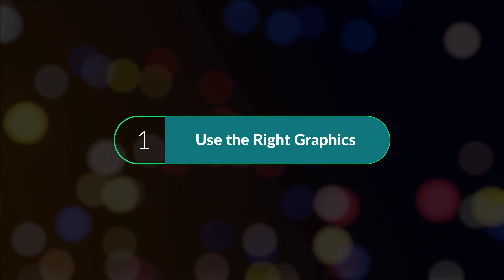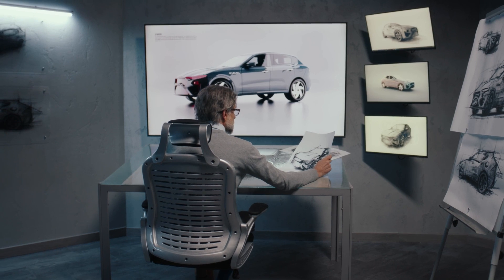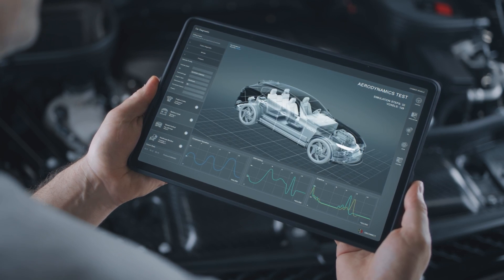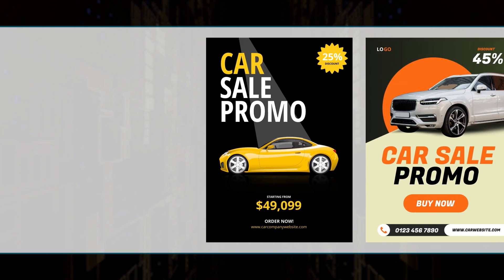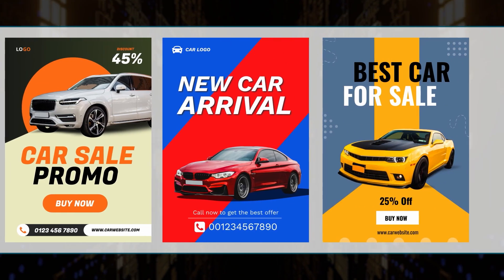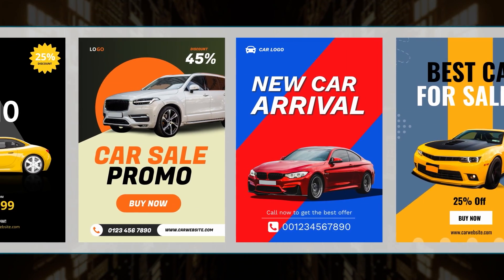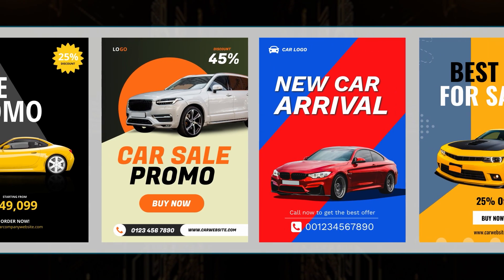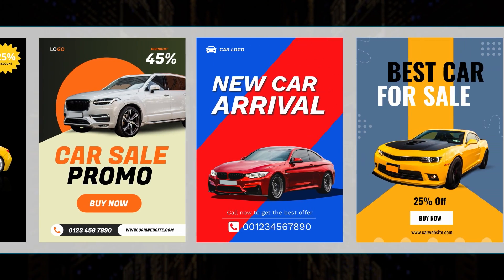Number one: use the right graphics. Posters are meant to capture attention at a glance, so you must use relevant and high-quality images or graphics in your posters. If you look at these DocuPo car sales poster templates, you will see how our designers have used pictures of cars to grab attention at a glance.